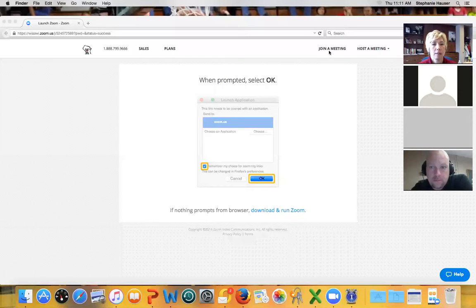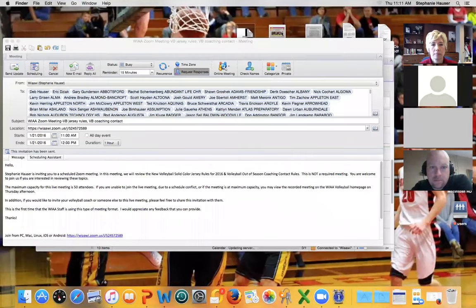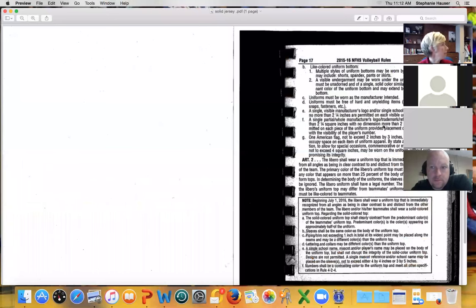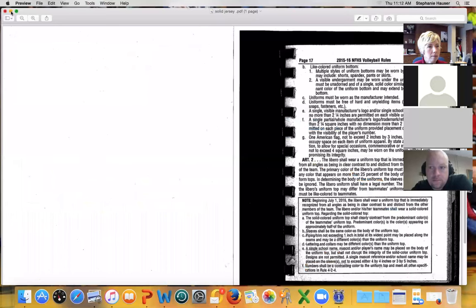I'm not seeing it here. I just shared my screen but it's not working. Hold tight — a little technical difficulty. Remember, this is our first time.